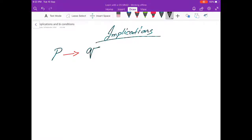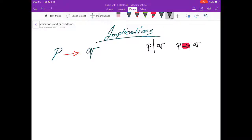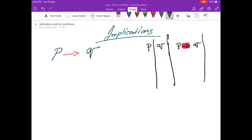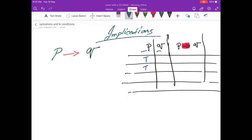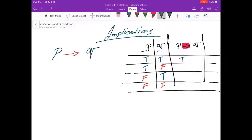Let's look at it using a truth table: P, Q, and P implication Q. Remember, this is the implication sign — that's really important. Since there are two variables, there are going to be four rows. So P is true, true, false, false, and Q is true, false, true, false.